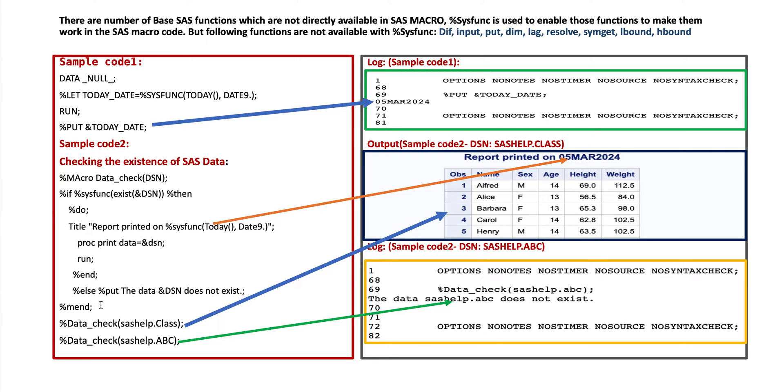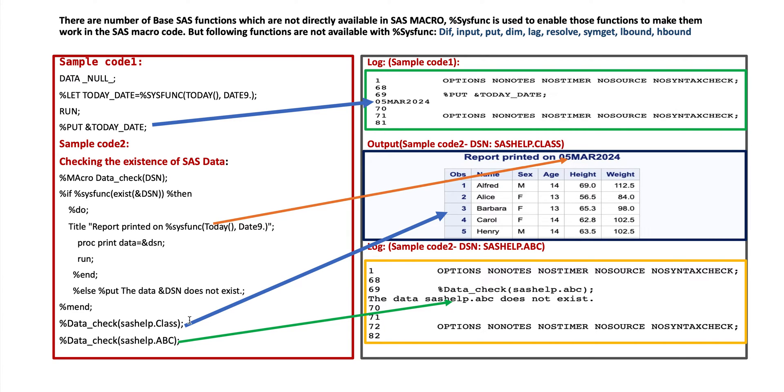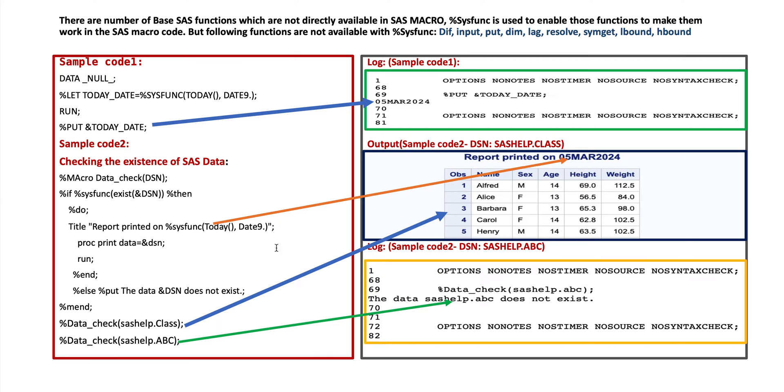And finally we call macro %data_check and we provide the data set name. First of all we provide here sashelp.class. When we run this code then it will display as shown on the right side second table. The heading looks like report printed on 05 March 2024. That means today is resolved into today's date and data is shown on this right side second table but we have printed here only partial data.